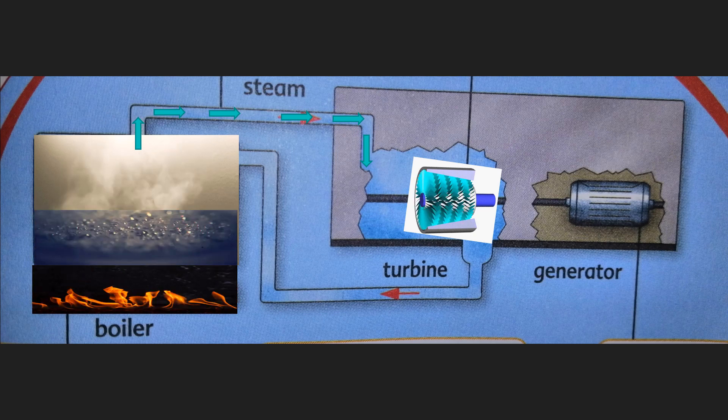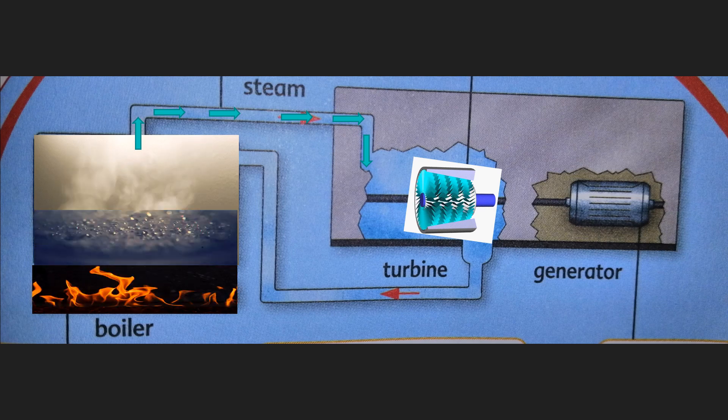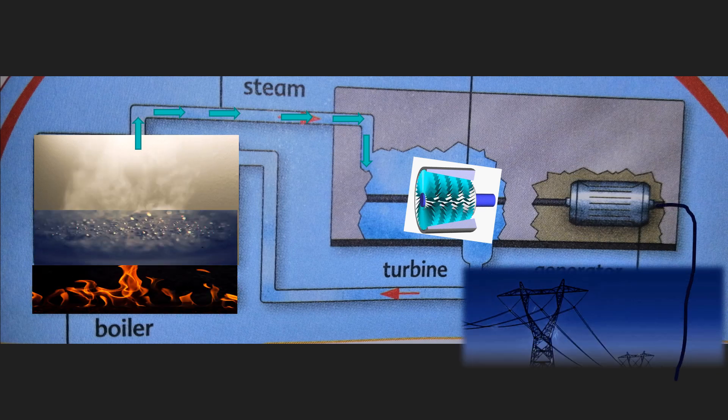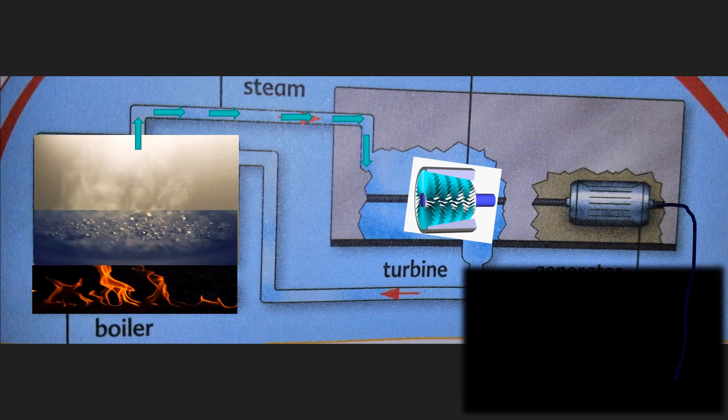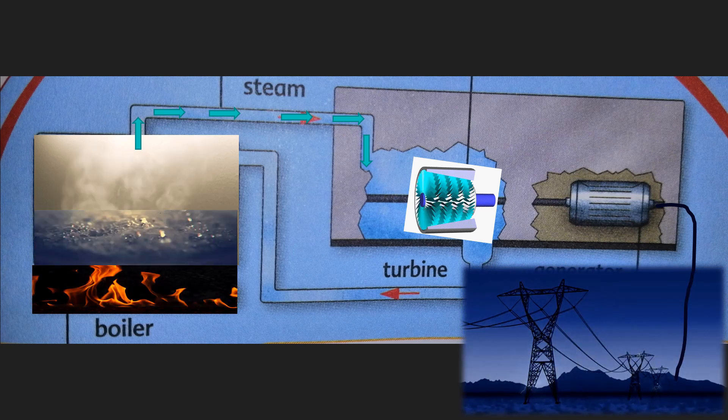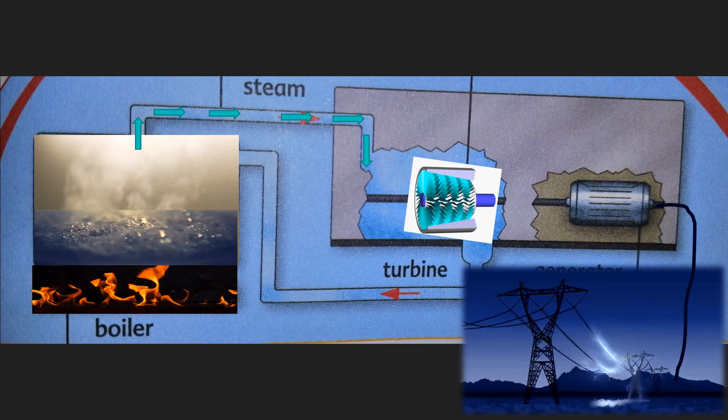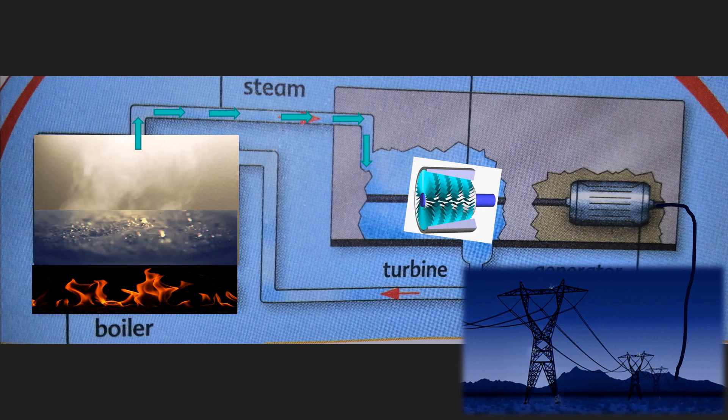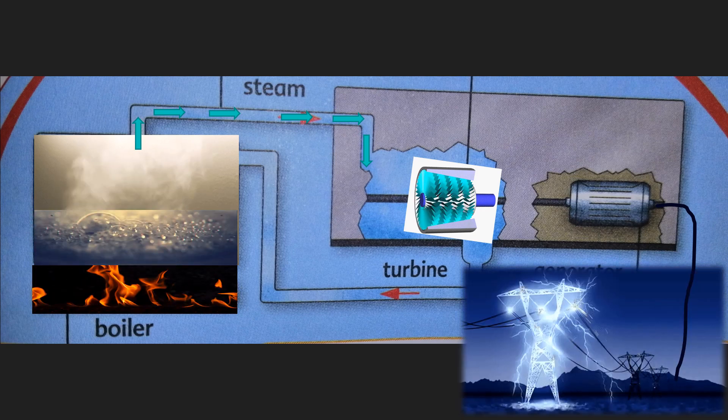And then this electricity travels through cables and into our homes. So we have a power plant. Did you get how a power station works? Very good. Because you do, let us have a short review about it.